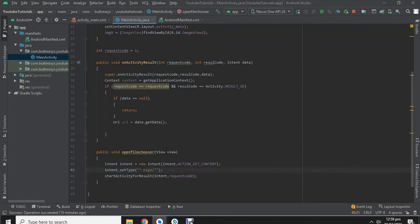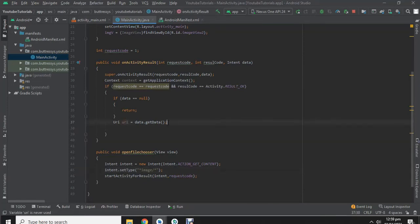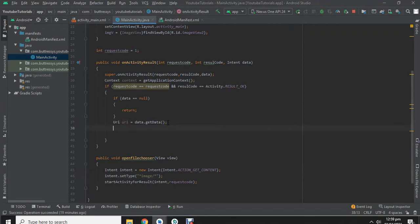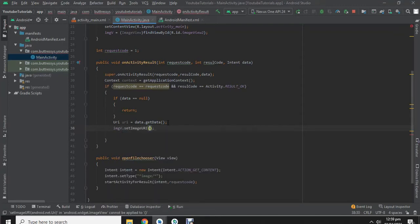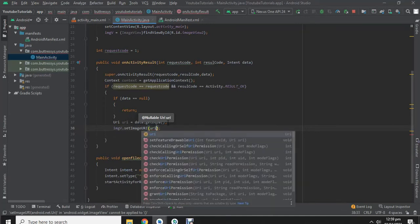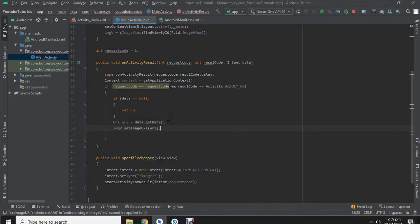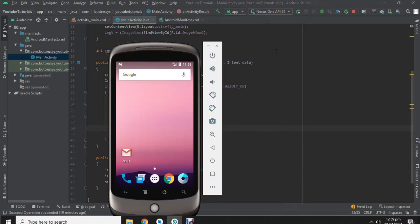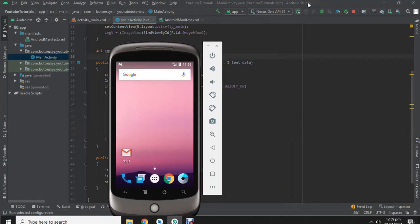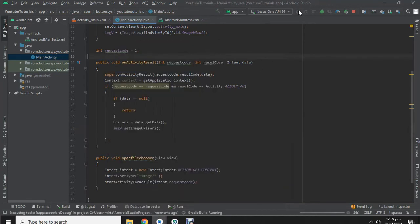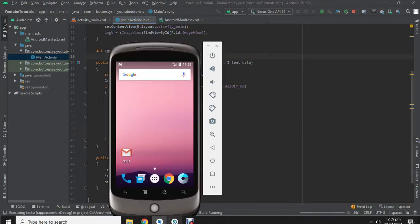Updating the type so that we can only select the image. Now this part or this code will import the URI to the imageview, and this will load the image. Now let's run and check.